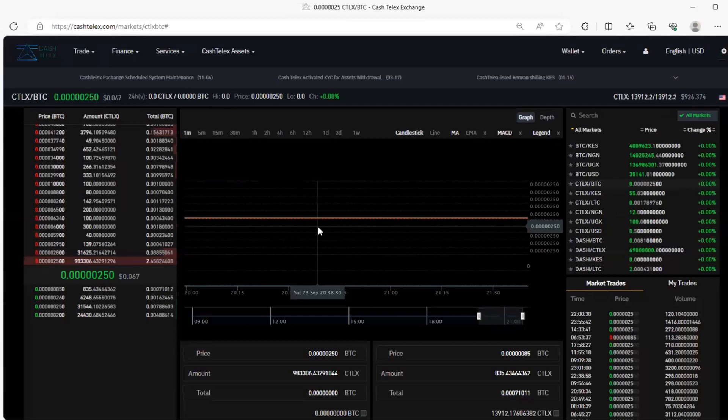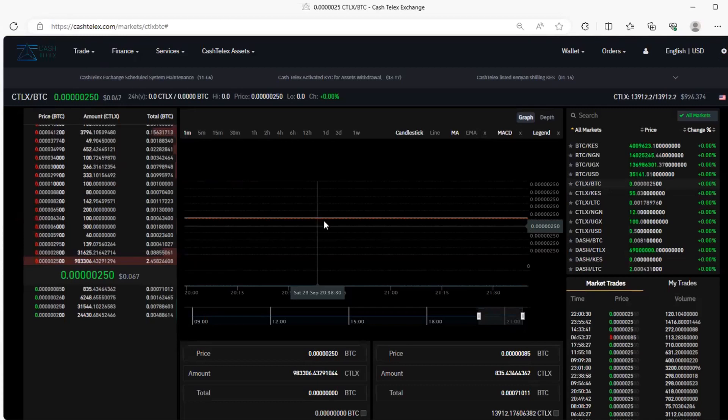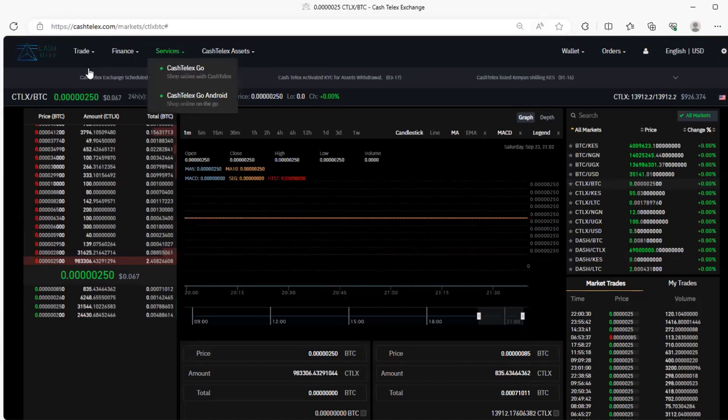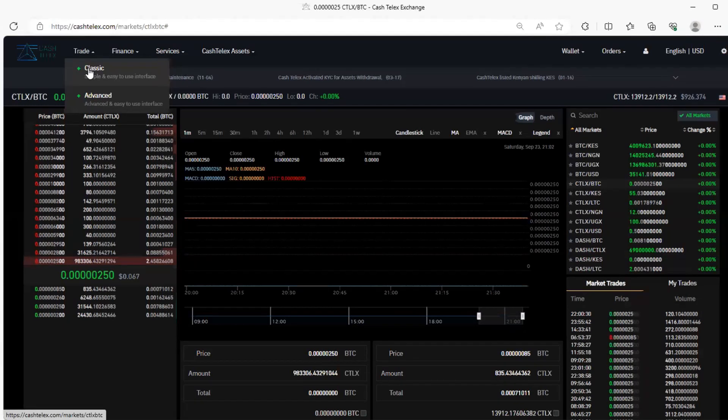So traders use these features to engage in various trading strategies. As they look at the way how the market is moving, then they can definitely have decisions to take or choose what kind of strategies they can use, basing to the trading features within the exchange.